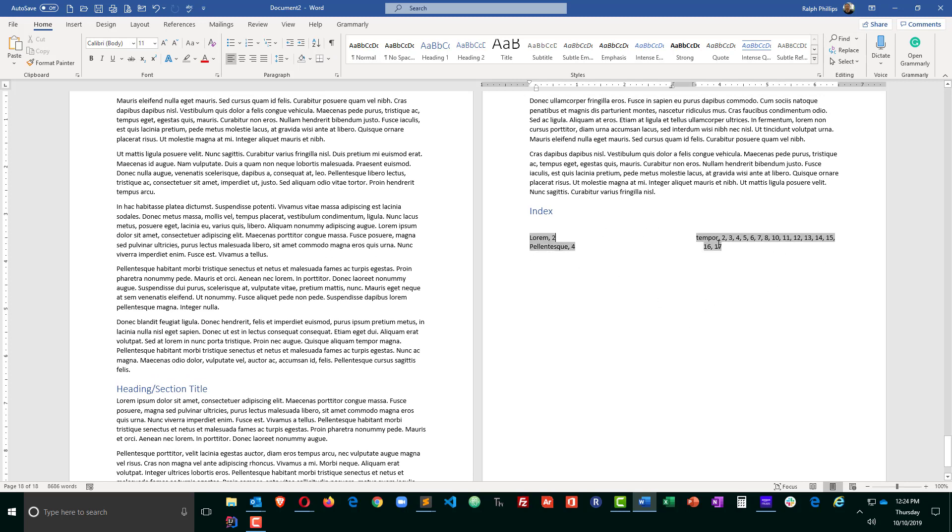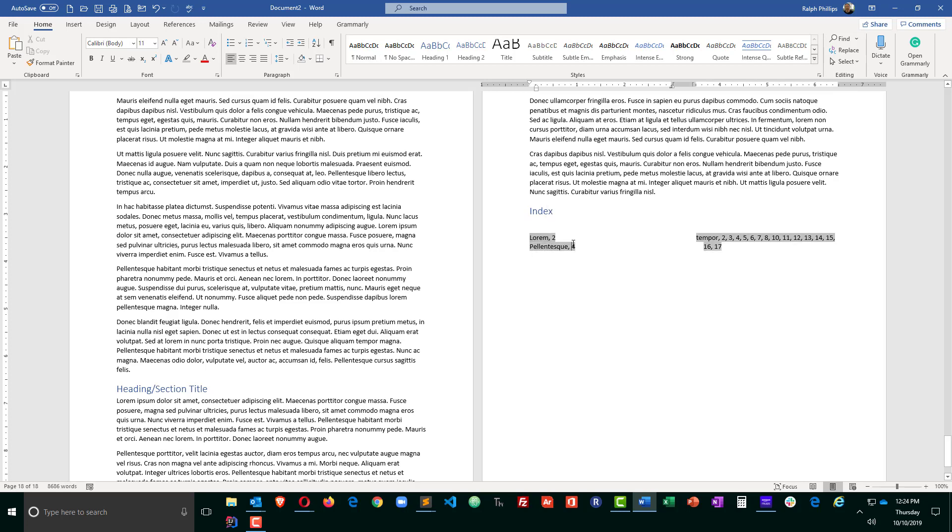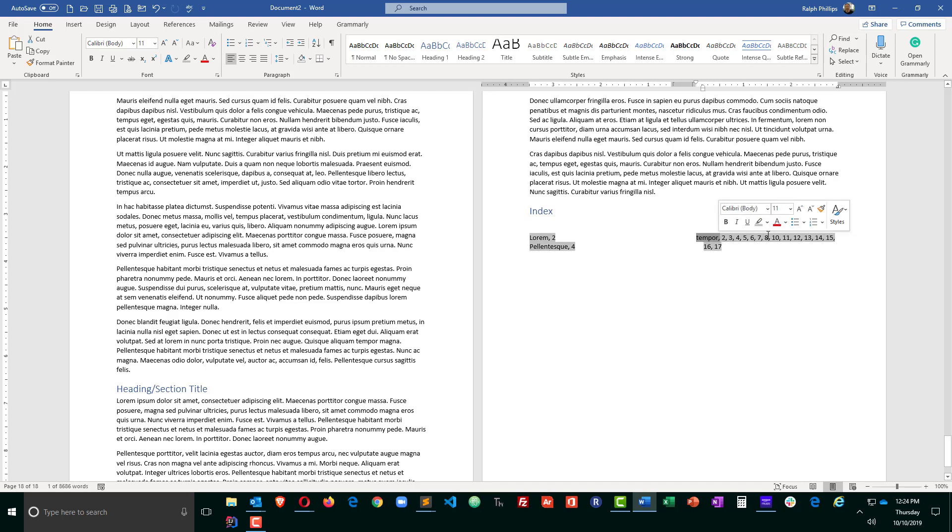It's set up into a two-column layout, which is pretty standard, so nothing wrong with that. And this tells me that the word lorem, at least the one that I marked, occurs on page 2. Pellentesque occurs on page 4. And the one where I marked all, this word temper, occurs on multiple pages.